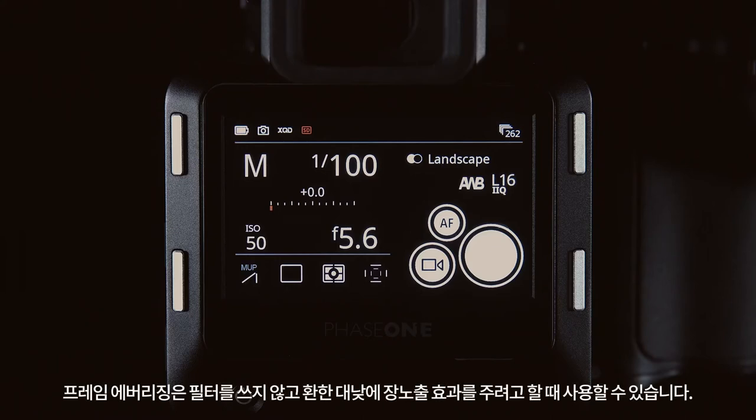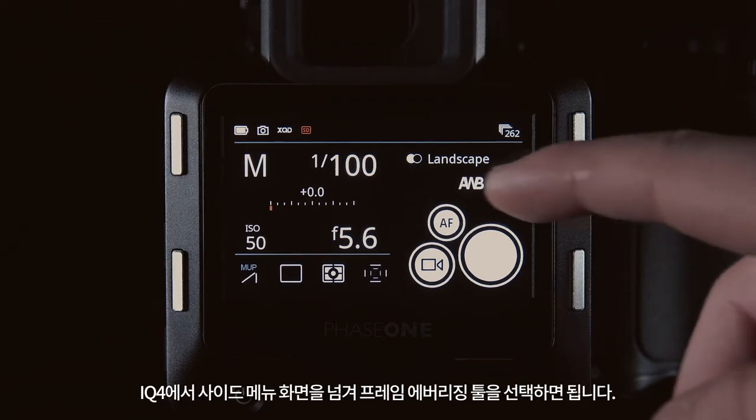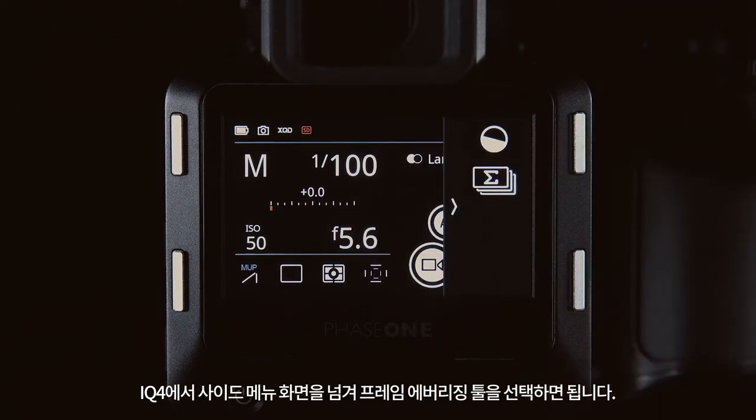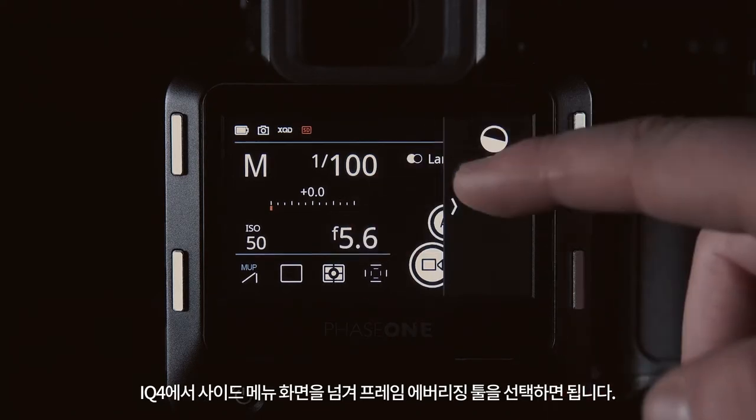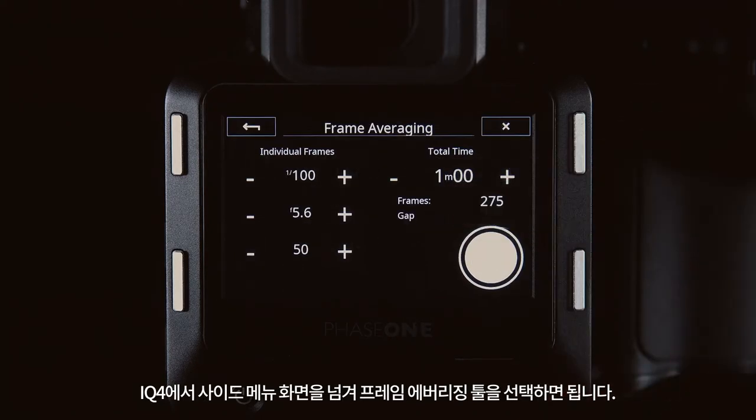Frame averaging can be used to give a long exposure effect in broad daylight and without the use of filters. You can access this on the iQ4 by swiping the side menu and selecting the frame averaging tool.